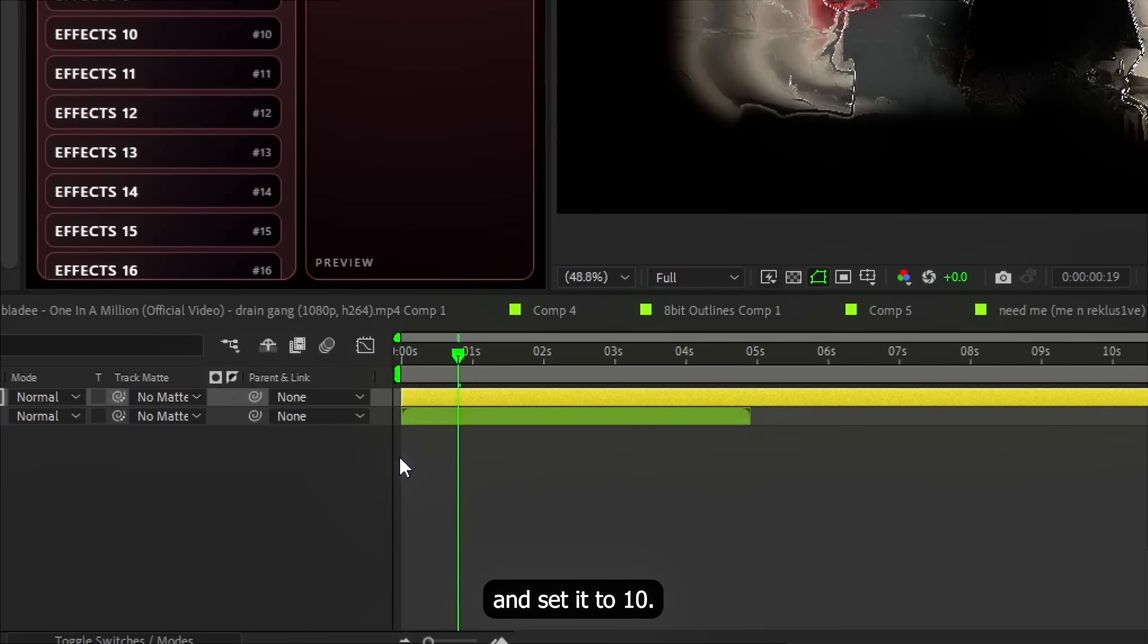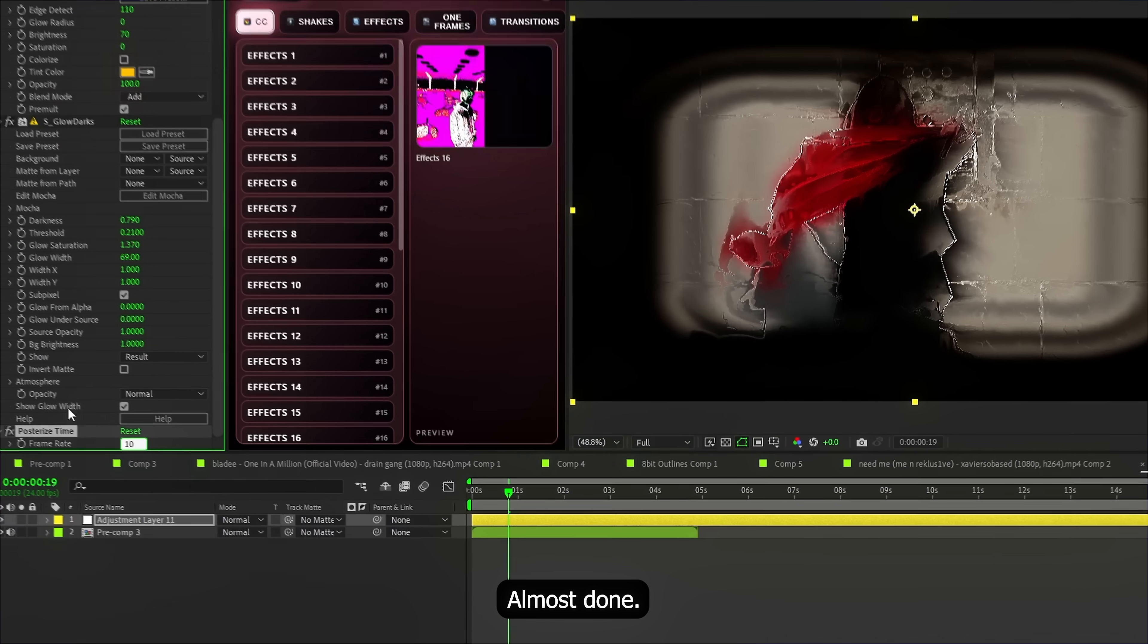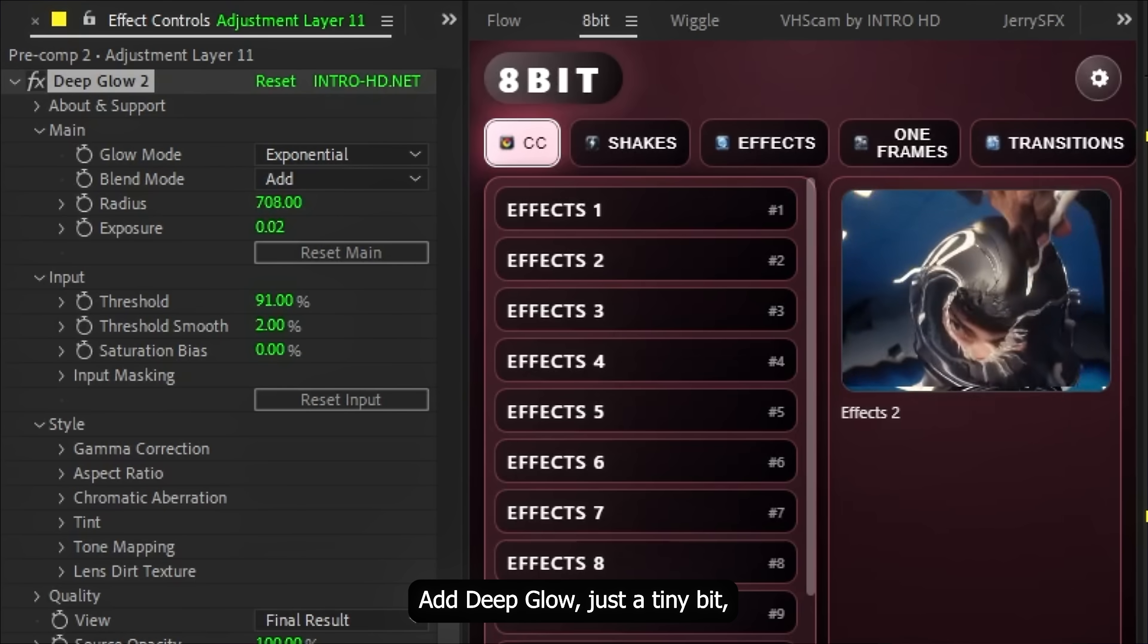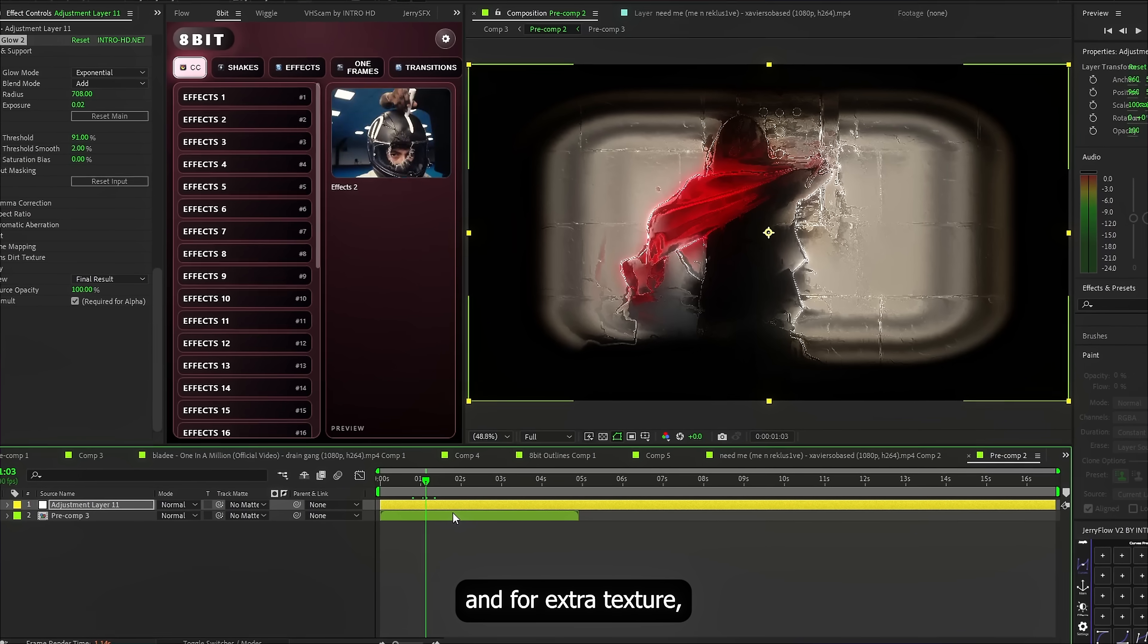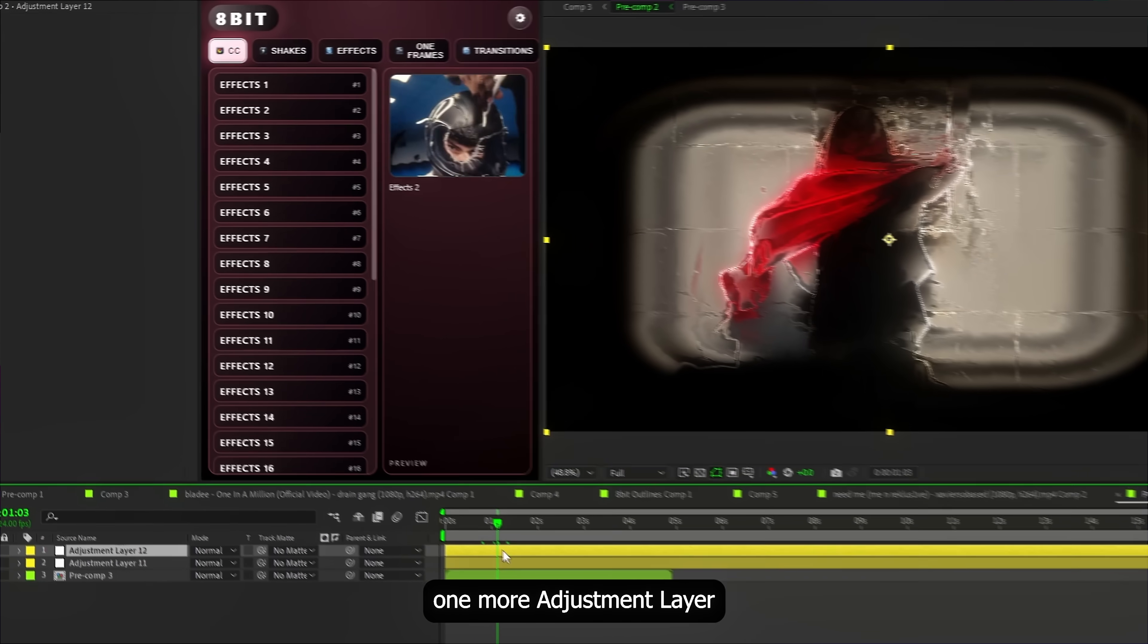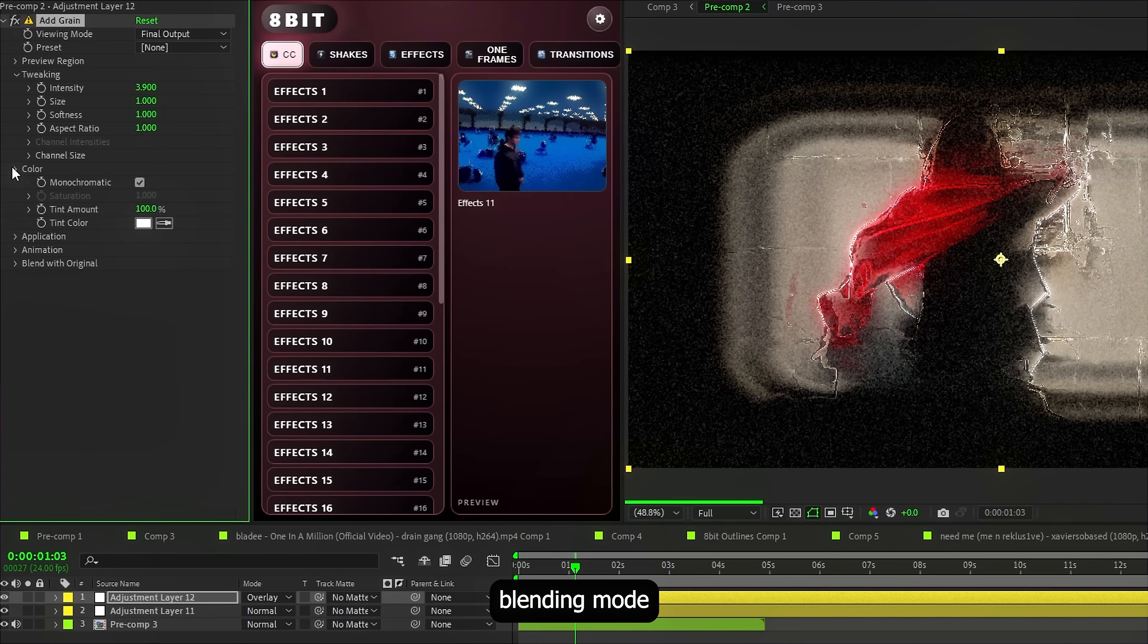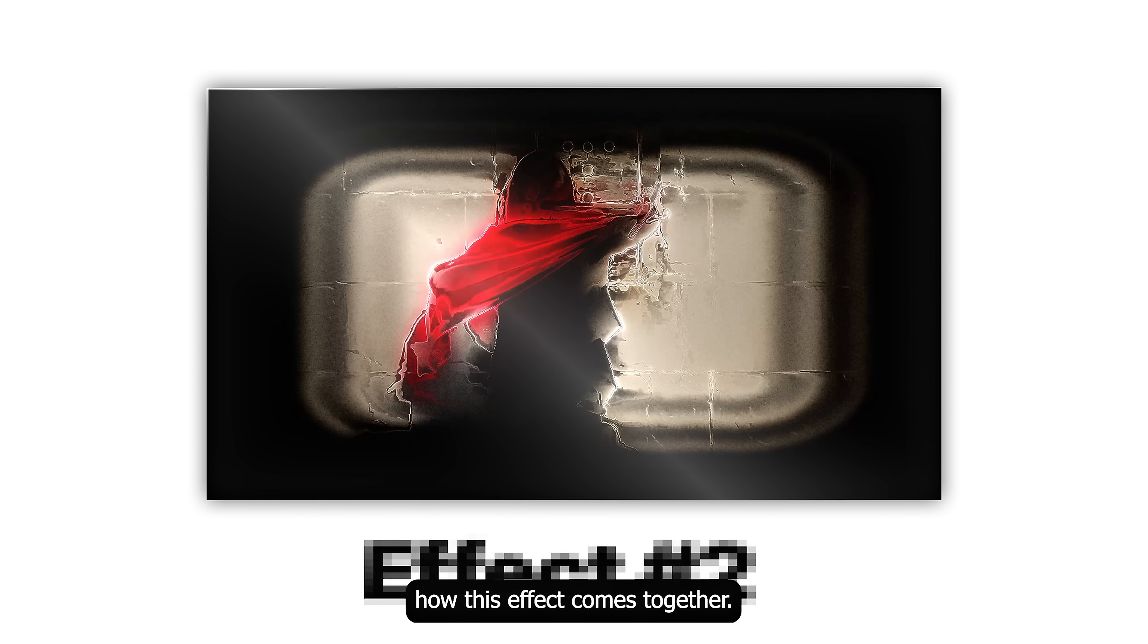Next, add Posterize time and set it to 10. Almost done. Add Deep Glow, just a tiny bit. And for extra texture, one more adjustment layer. With a grain set to overlay Blending Mode. And that's how these effects come together.